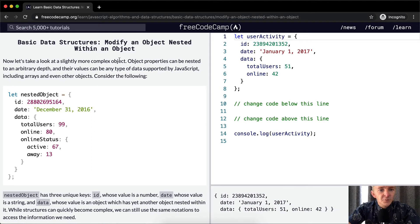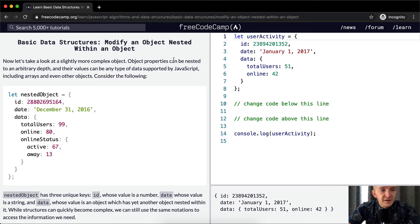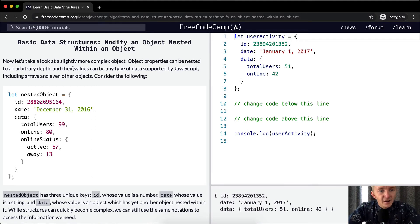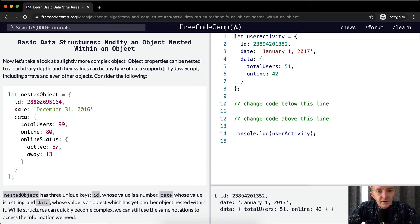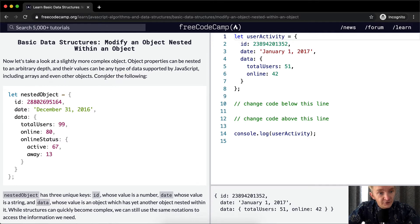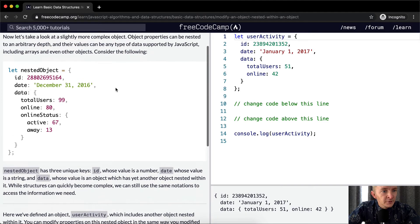Now let's take a look at a slightly more complex object. Object properties can be nested to an arbitrary depth, and their values can be any type of data supported by JavaScript, including arrays and even other objects. Consider the following.